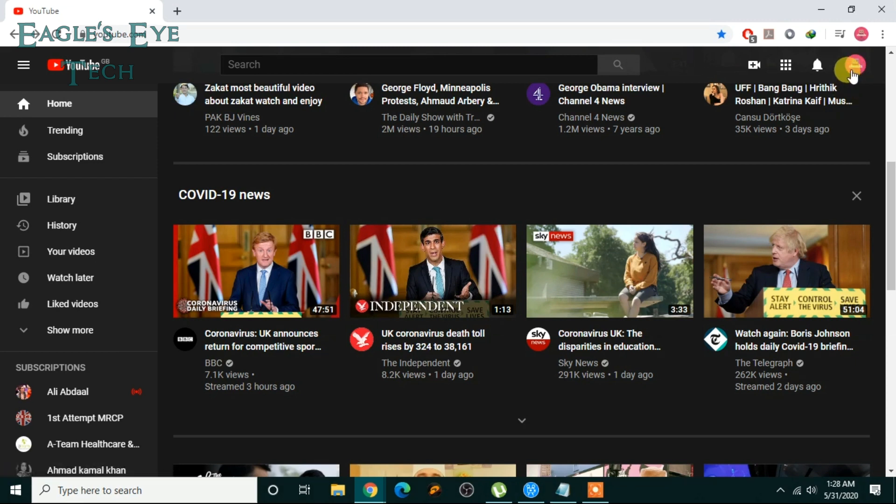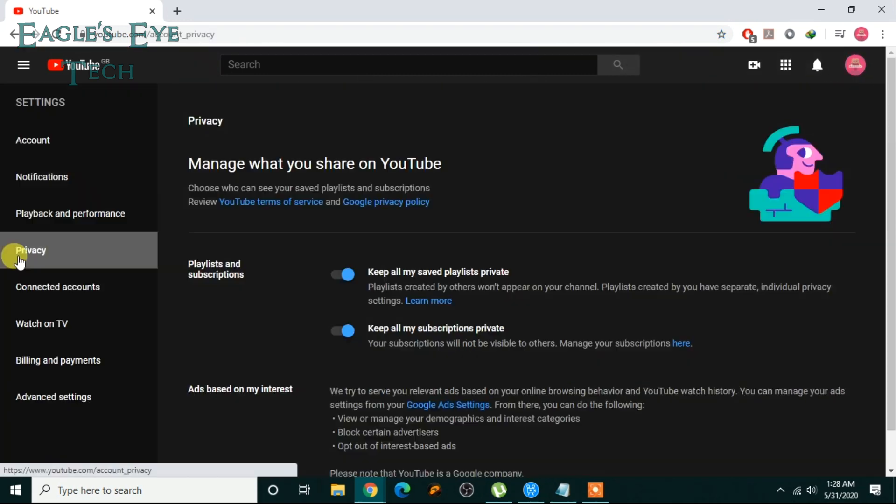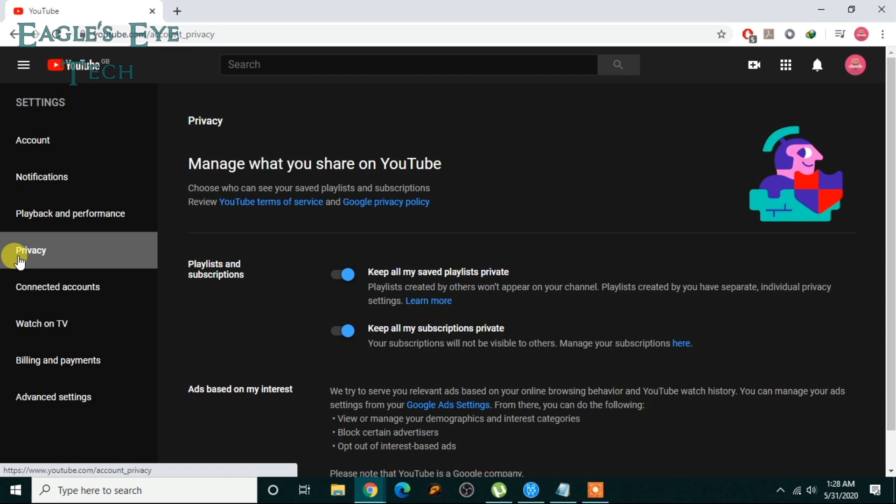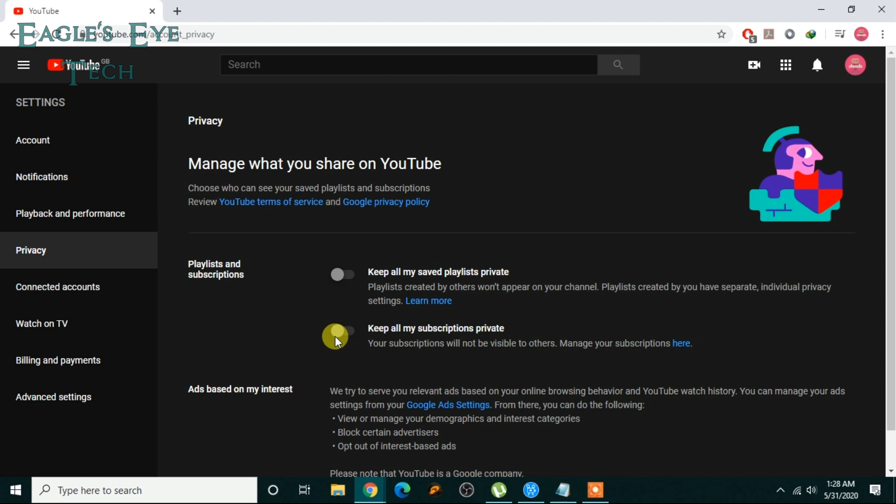Click privacy, and then in this section playlists and subscriptions, you'll see that your box is unchecked. It will be like this, so check this one.